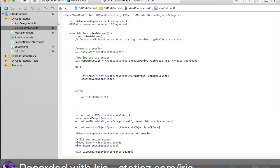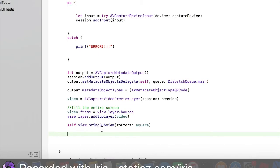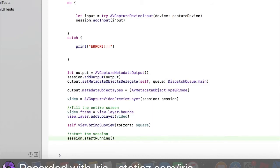Now we're going to start the session up. To do that, we'll say start the session and that will be session.startRunning.